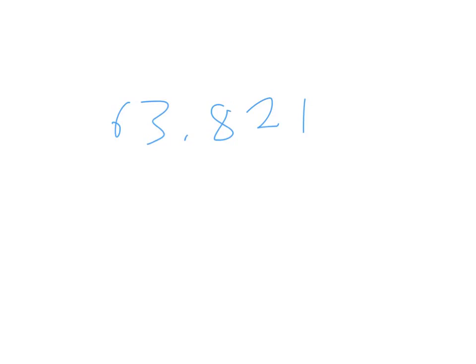So in this lesson we're going to build off our knowledge of decimals and we're going to just work on rounding them using some rounding rules. And we're going to start with this number 63 and 821 thousandths.